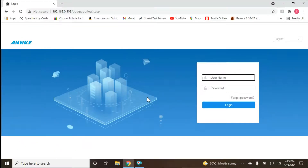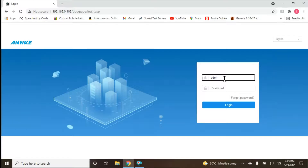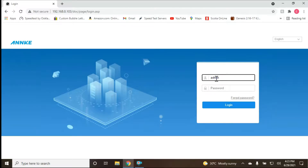Today we're going to do something very interesting — we're going to use Google Chrome or any other web browser to access our security system. I'm dealing with the Anki brand, and this applies to all Anki DVR and NVR systems. We're going to type in our admin credentials; the username is admin.